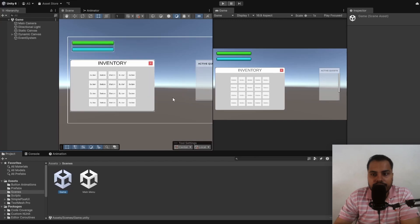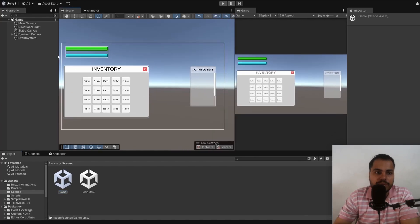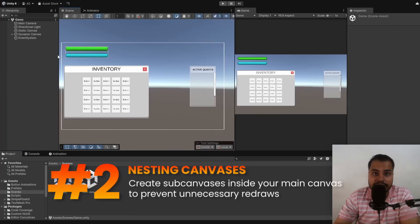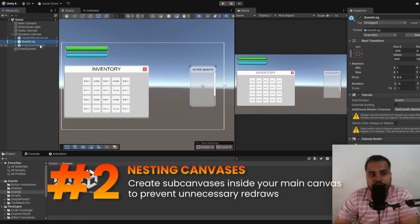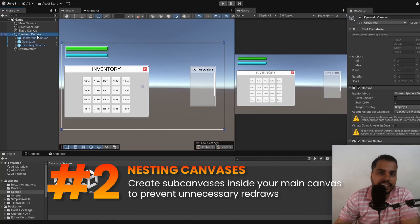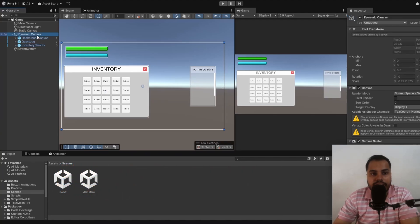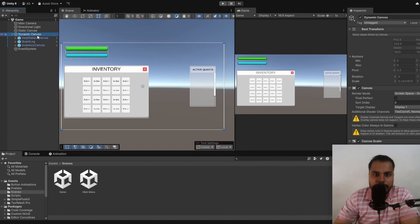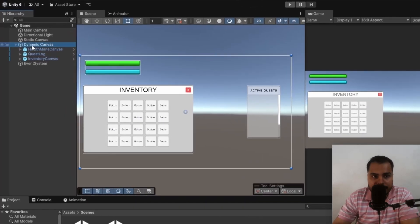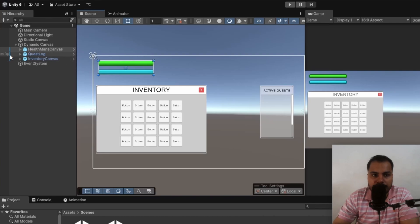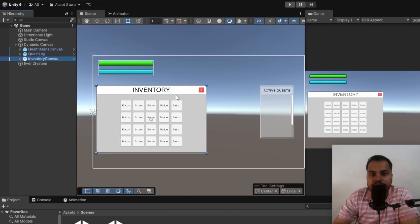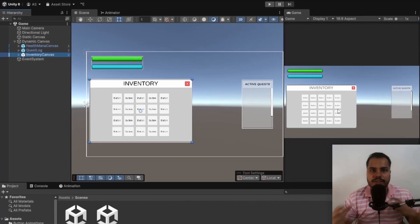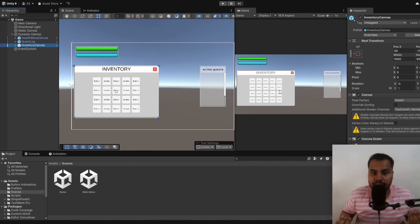Following along with tip number one is tip number two, which is nesting canvases. It is okay to put multiple canvases inside another canvas. It is optimized. You don't have to worry about anything. In this case, I have created a dynamic canvas. The health bar here is a canvas. The quest log is also a canvas. And the inventory is also a canvas. And Unity optimizes them so that all of these things can be run together.